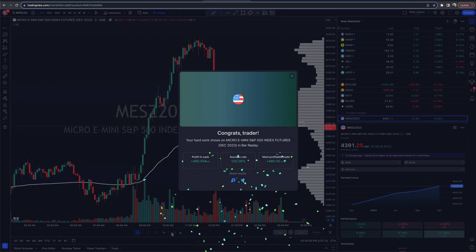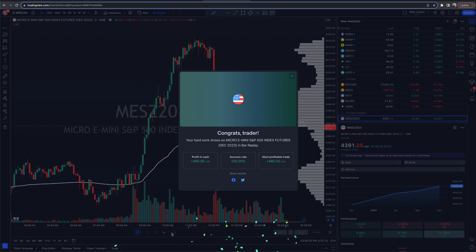So there you have it — that is, in a nutshell, paper trading on TradingView. There are a couple of other little things you may have questions on; if so, leave them in the comments below. That covers the basics, and from here you've got a pretty good foundation to practice, test, and do whatever you need to hone your craft and skills so that when it comes to real money, you've got the reps and experience.